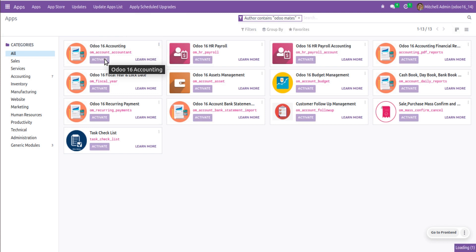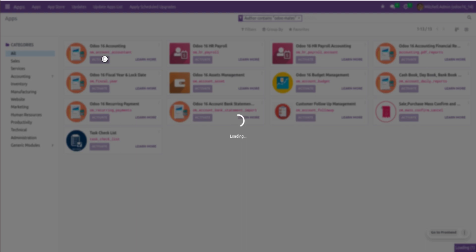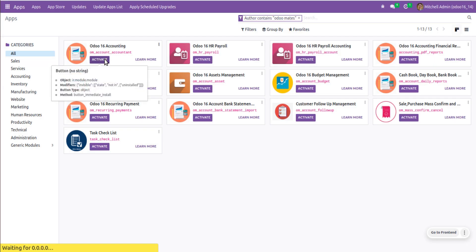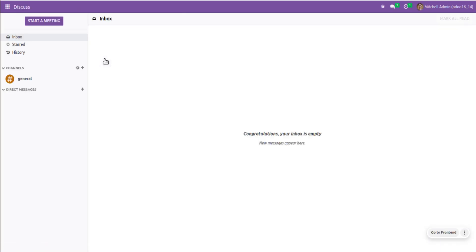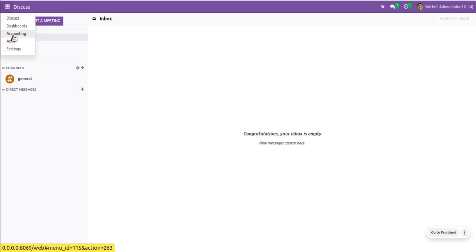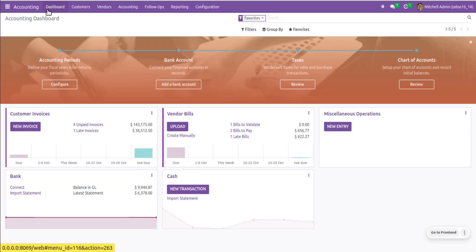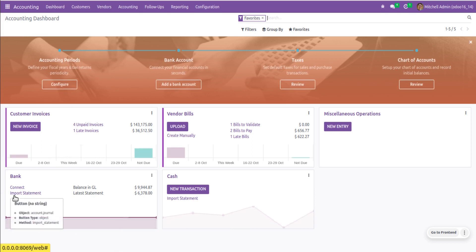It may take a few seconds to install all the modules in the database. Once we upload the Odoo 16 accounting module to the Odoo App Store, we will add that link in the video description so you can click and download it. The module has been successfully installed. Coming back to the application, the menu name has been renamed from 'Invoicing' to 'Accounting'. We have the dashboard as before.